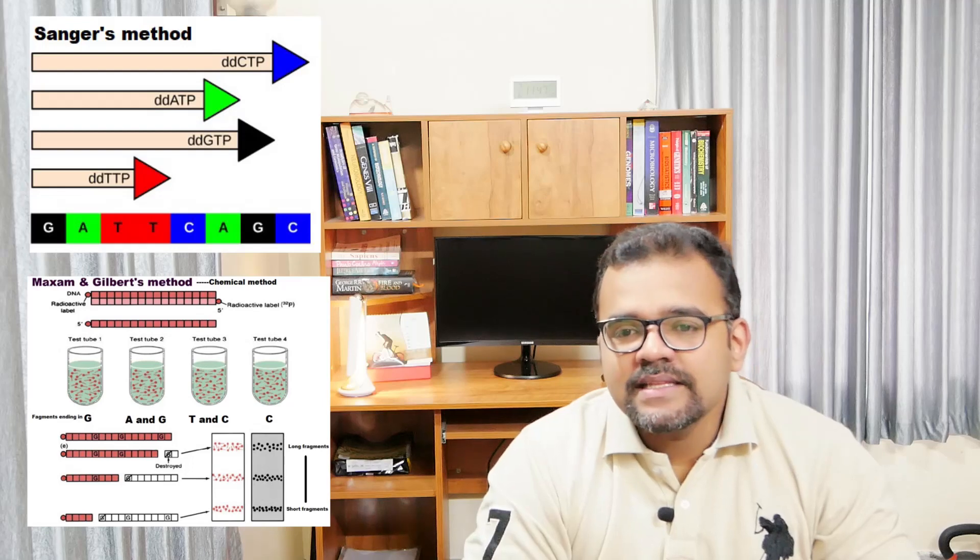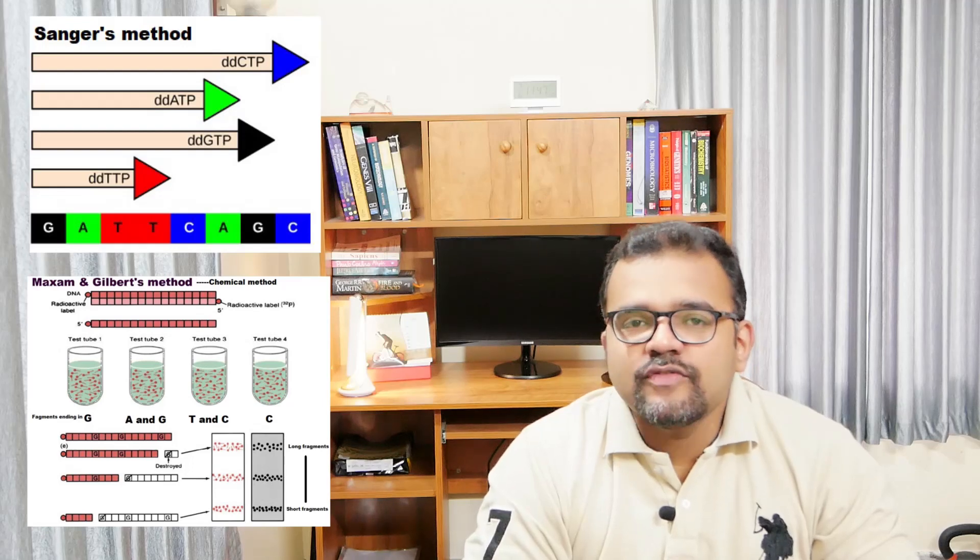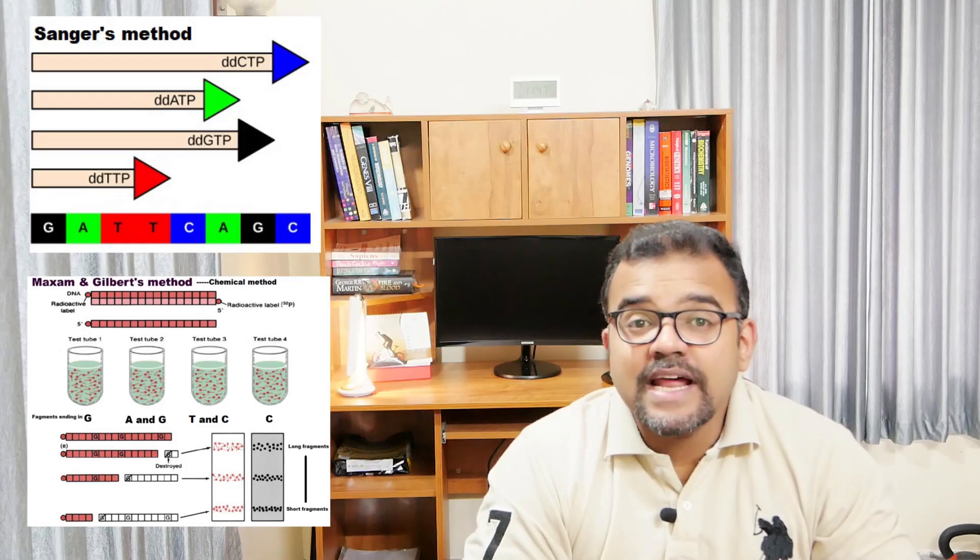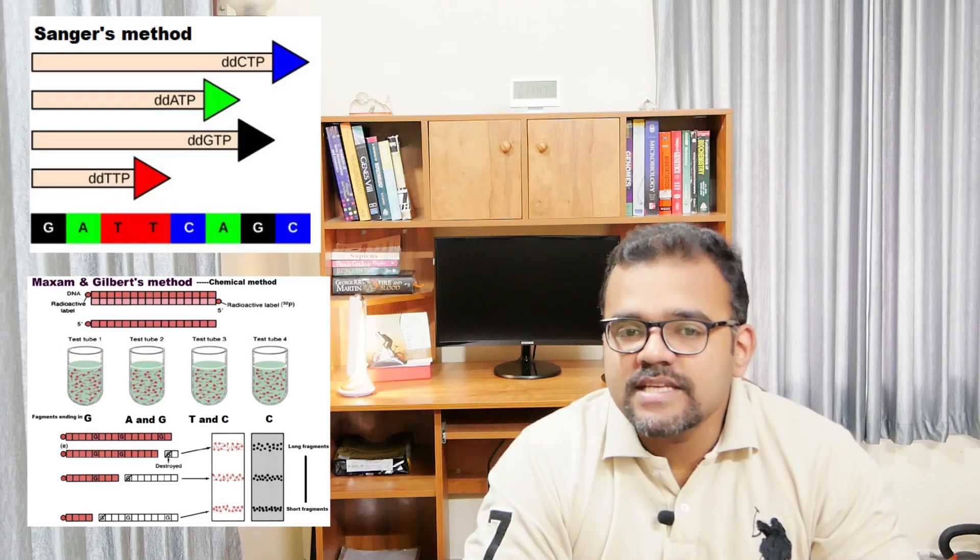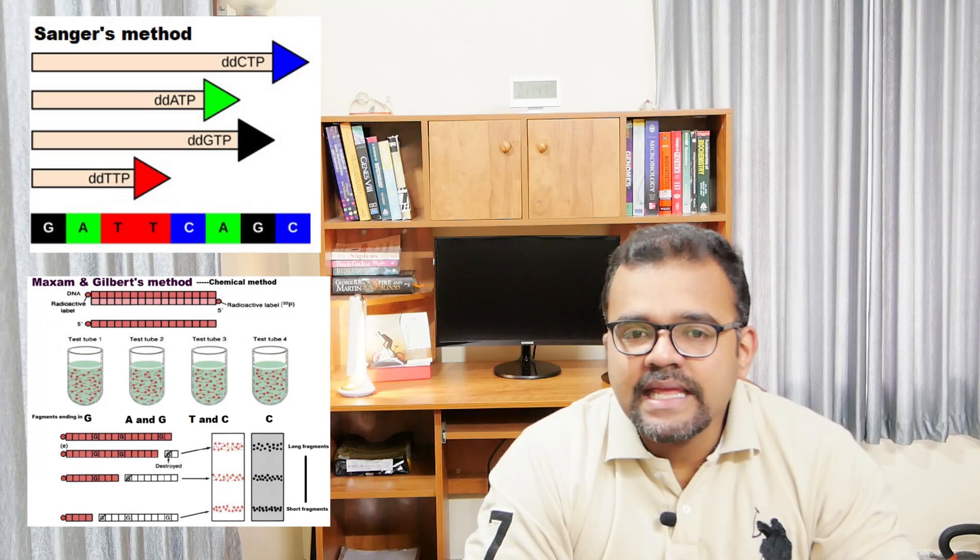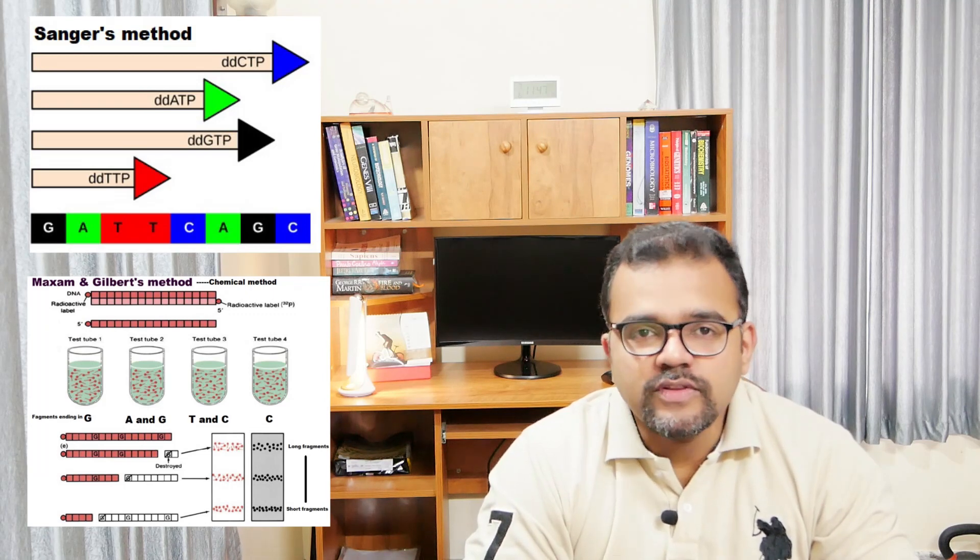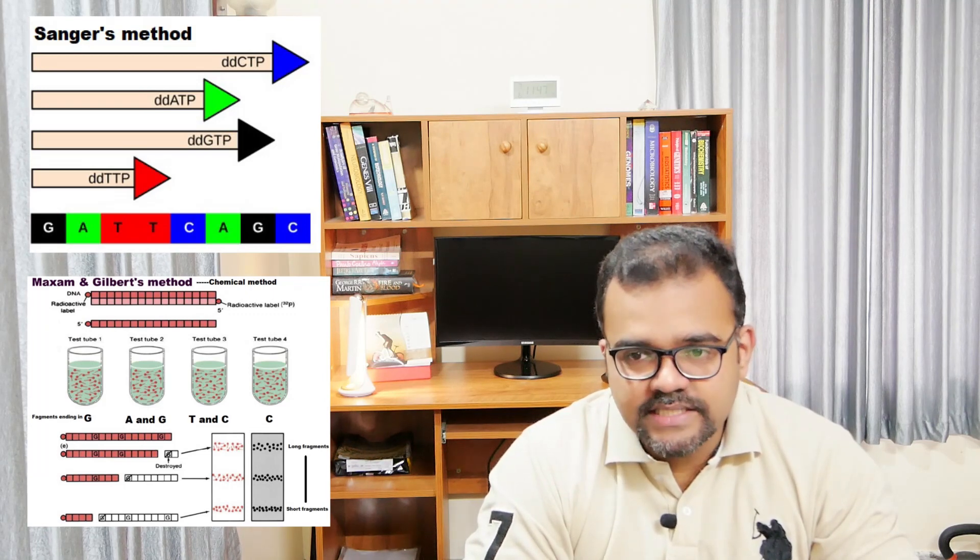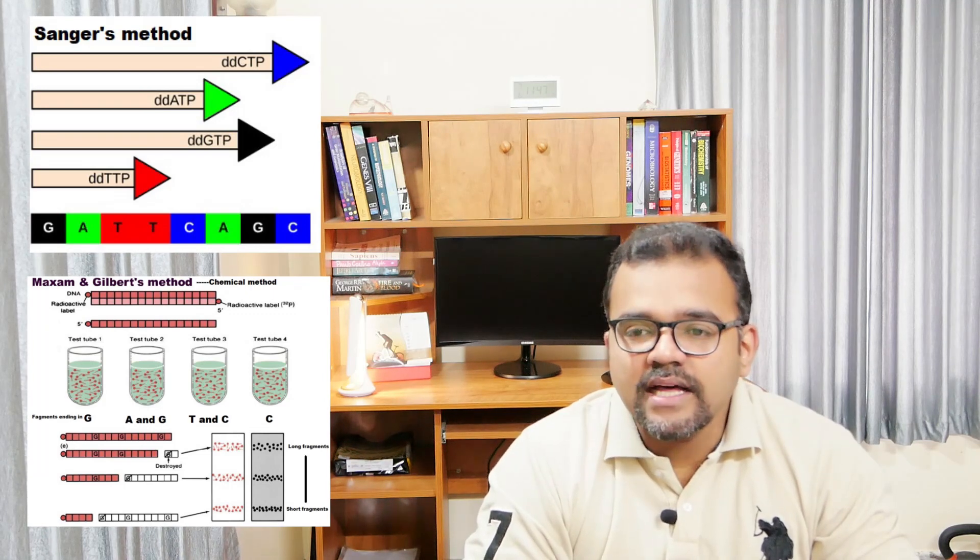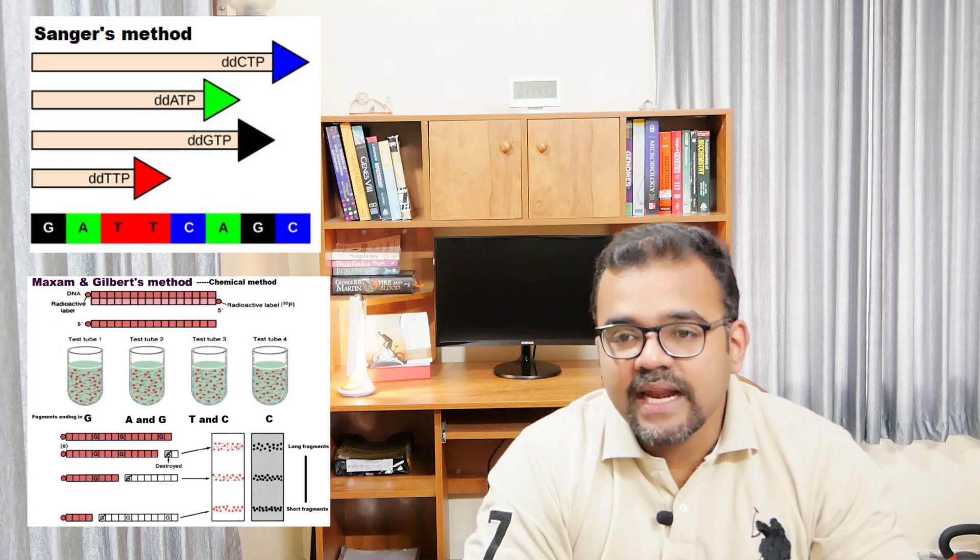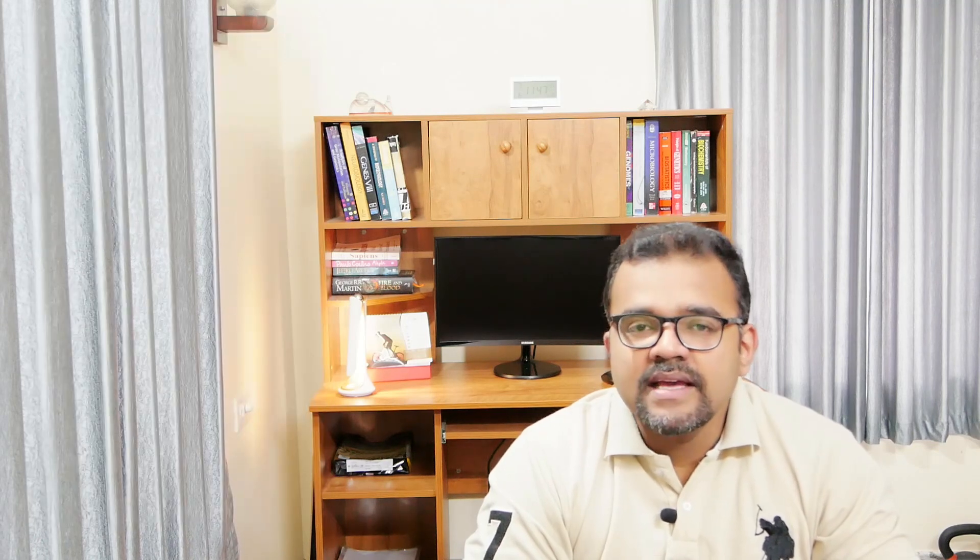Both methods involve fragmenting the DNA into four aliquots with fragments in each aliquot ending at one end with one of the four nucleotides, and the other end of the fragments being identical. The identical ends are usually radio labeled.